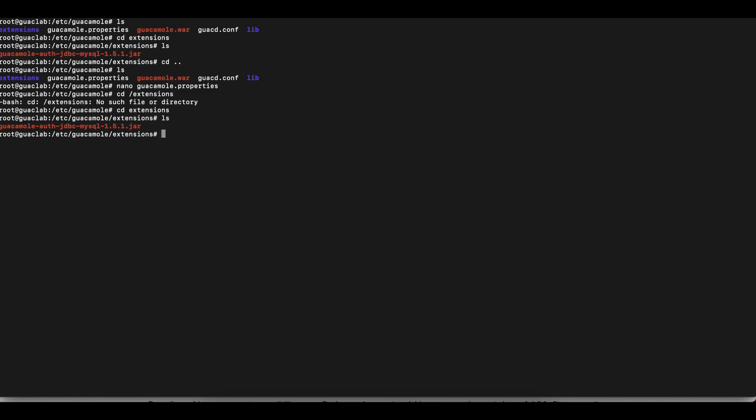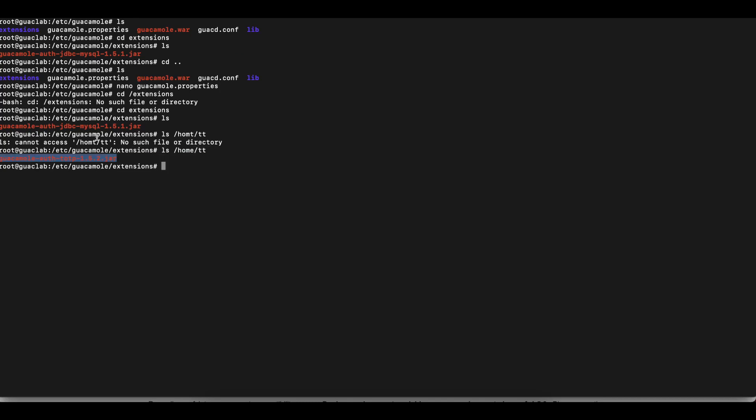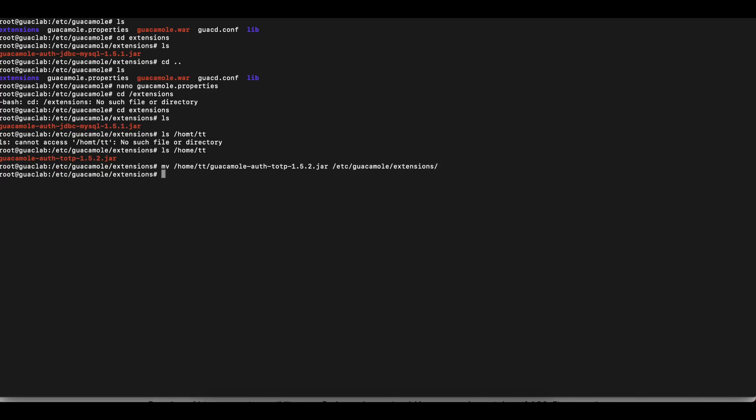So first, what I'm going to do is try to view what is in that user's directory. Make sure that our file is in there. Okay, you can see. So now I'm going to use the move command to move the file into the etc-guacamole extension directory. And now if we do an ls, you can see the TOTP authentication jar file is in there.